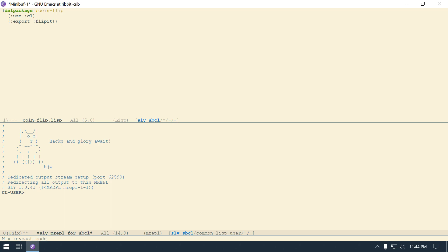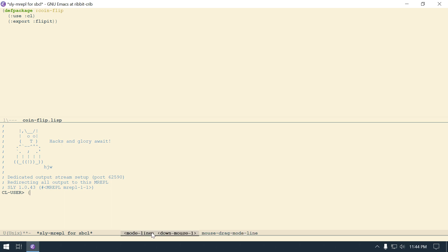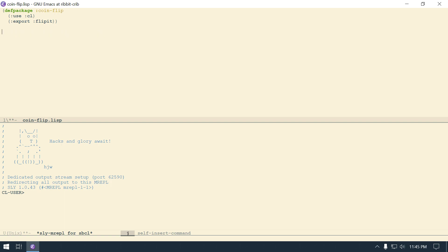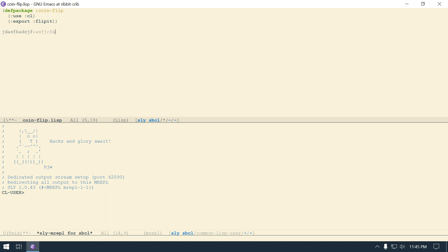When I turn on keycast mode, now whenever I type, down here - like you can never see - I know, but right here I don't know if you can see my cursor. But down here at the bottom where it says mouse one, it's going to show what I'm typing. So if I say Ctrl A, Ctrl E - there's one way to see it. The problem with that is it only works in the buffer I'm in. So I can say Alt X and then keycast mode here, and now it'll do it for this one also.